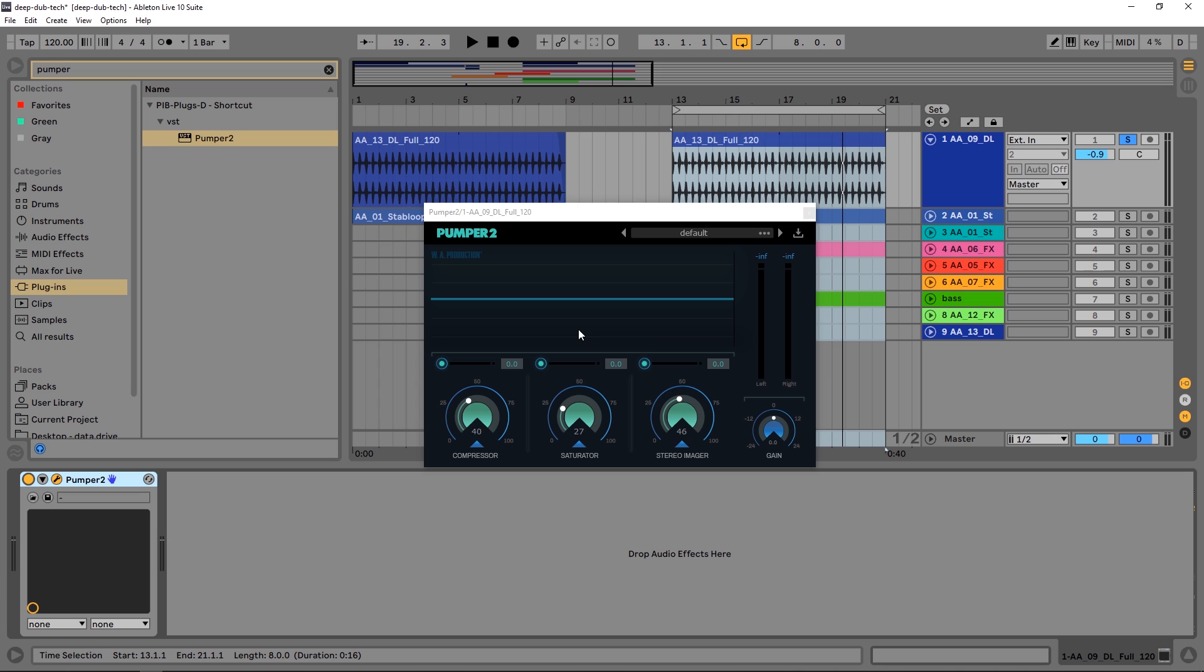So that's a quick runthrough of Pumper 2 and what it's capable of on a drum track, but obviously you can use this on any instrument you want. Tons of presets come with it. Highly suggest checking it out if you need something that does a great job and is quick and easy to use.